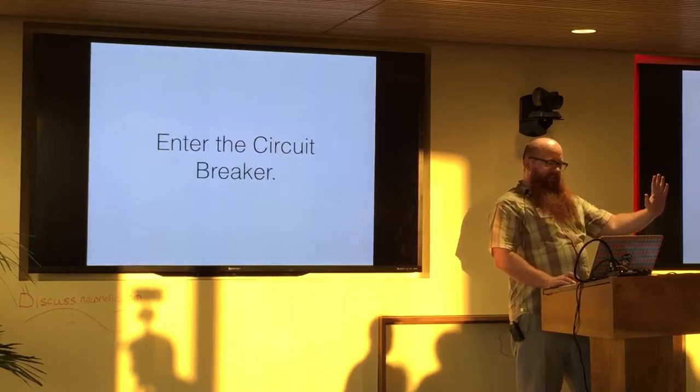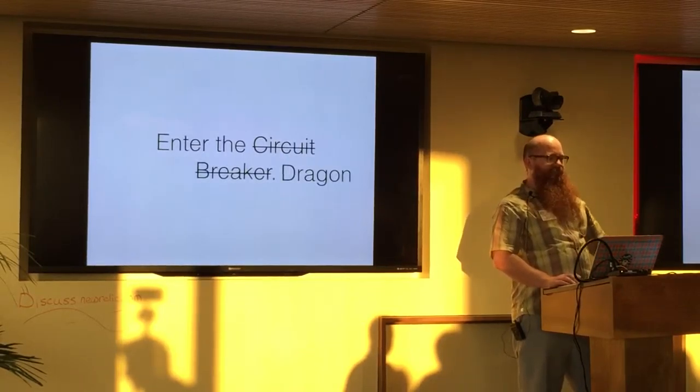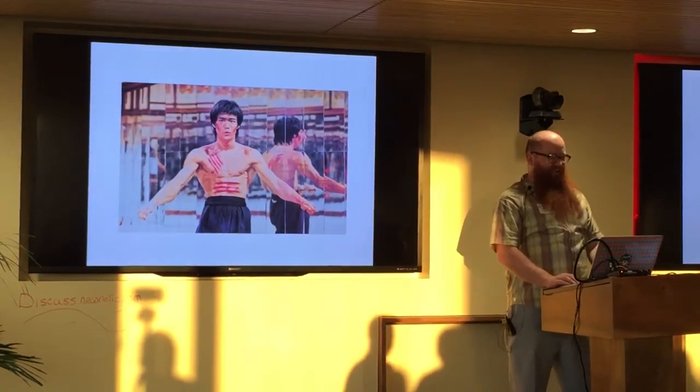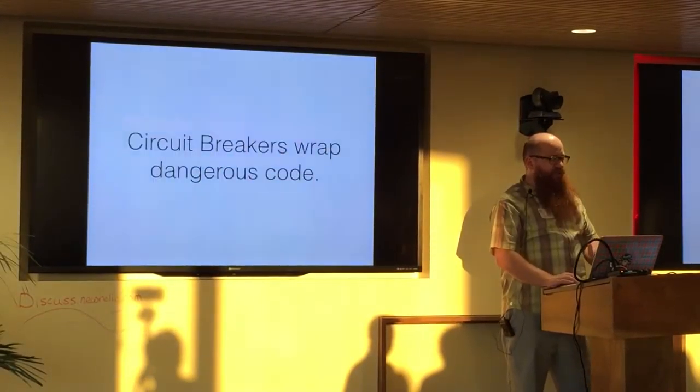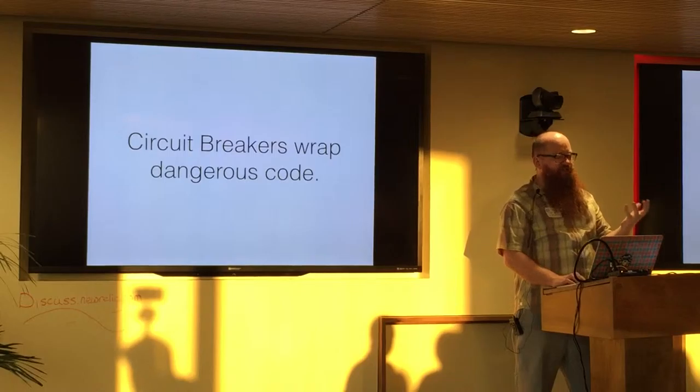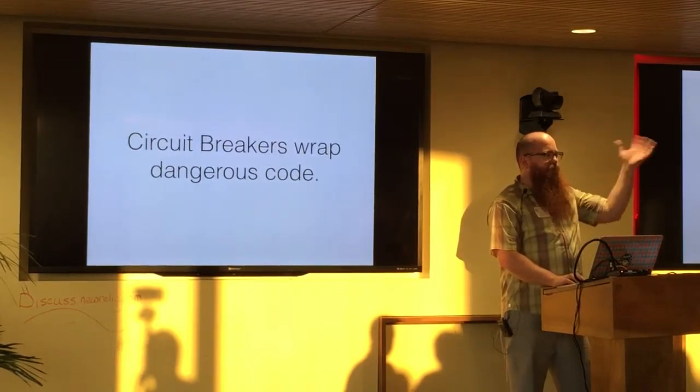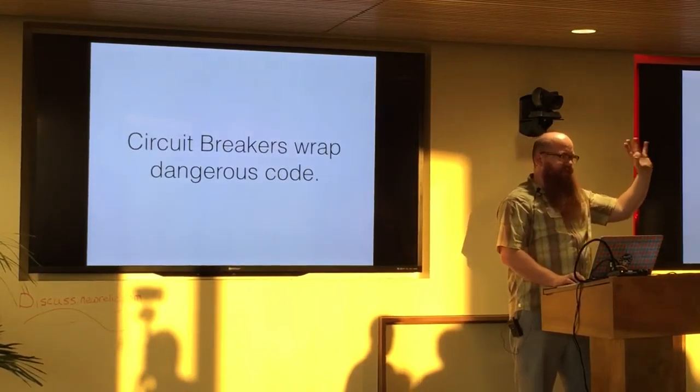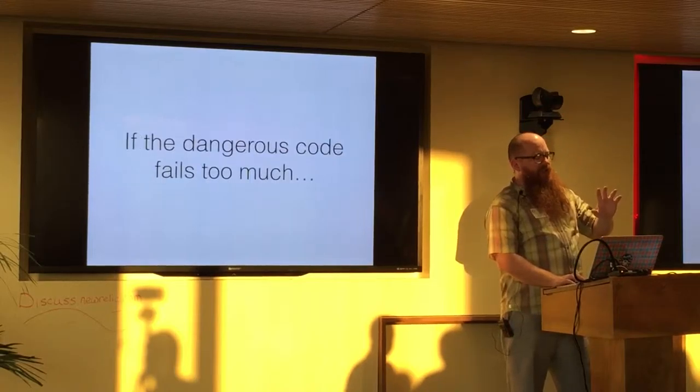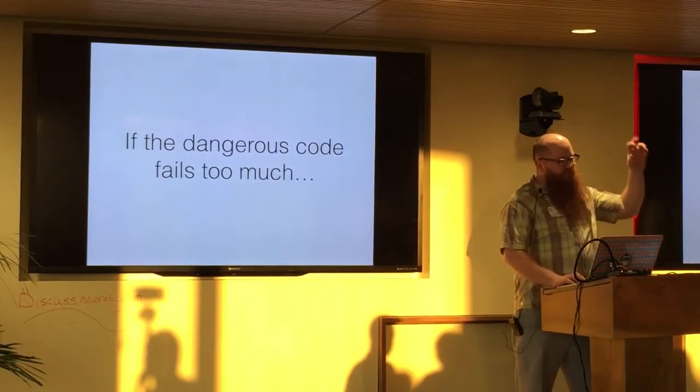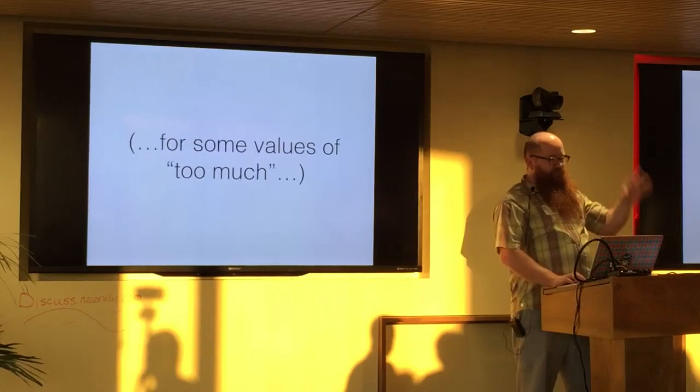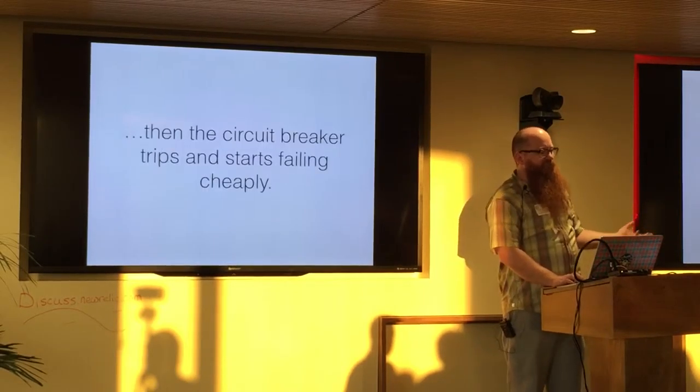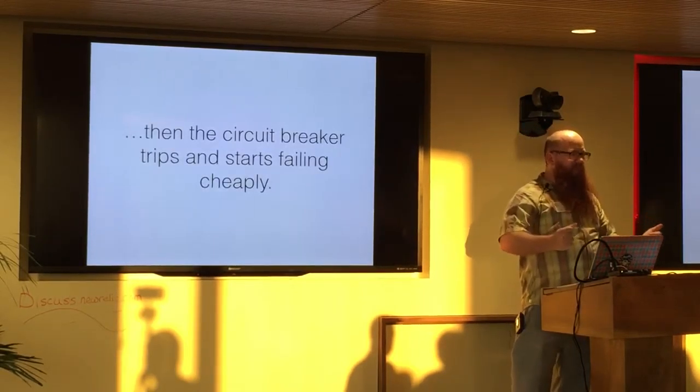But let us not forget the theme. So yeah, basically what I just said. Circuit breakers are going to wrap your dangerous code for some value of dangerous code, whatever you got. Usually, like I said, it's that remote service call. And if that code fails too much for some value of fails, where it times out too much for some value of too much, then the circuit breaker trips and it starts failing immediately.